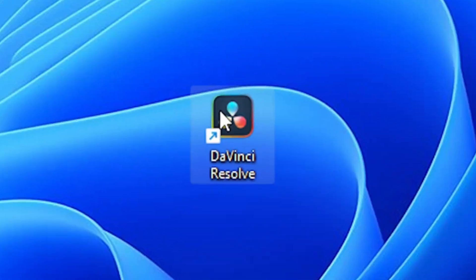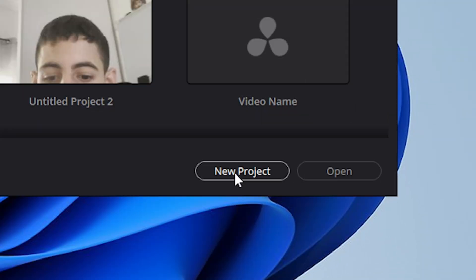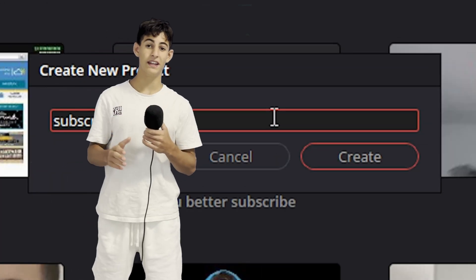After we downloaded Resolve, it's time to create a new project. To create a new project, just press writer on the bottom right. Then just type in a name and press OK. Now DaVinci is divided into different segments.